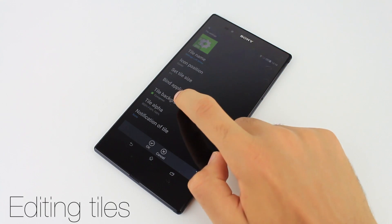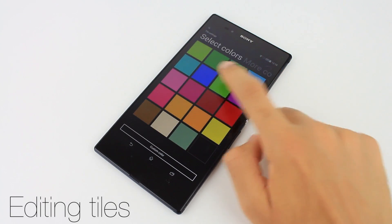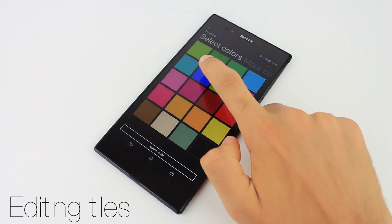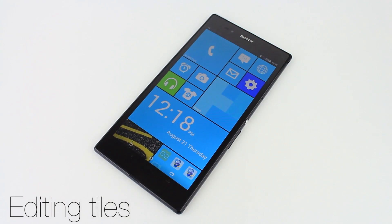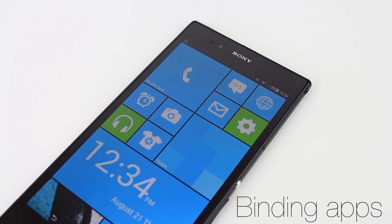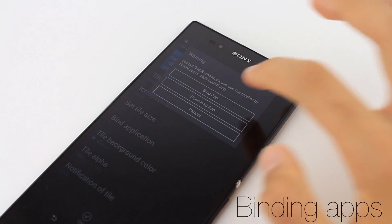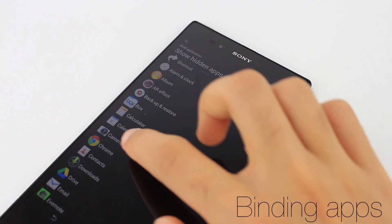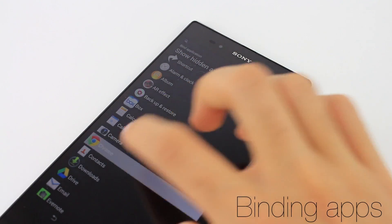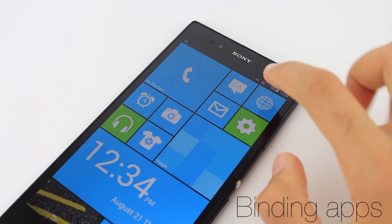If you dislike the default color, just tap tile background color in the settings and various color options will become available. Some applications may not be properly bound to a tile. All you have to do to fix this is tap the tile, then bind app, and select the application you'd like to be bound to the chosen tile.